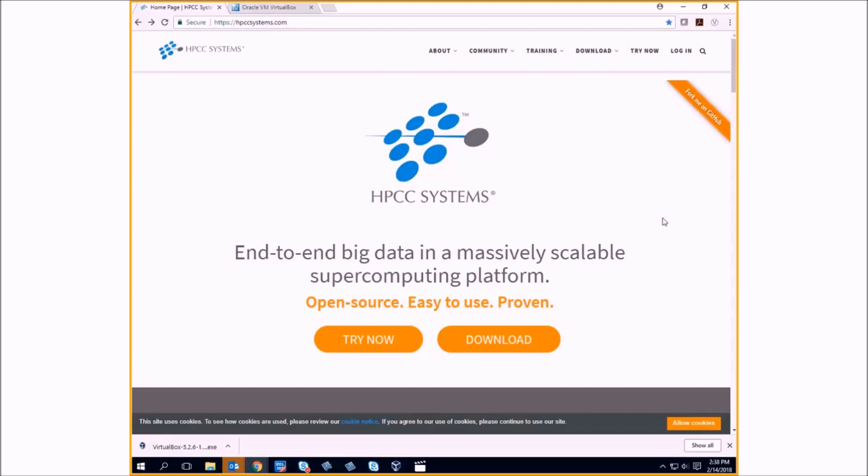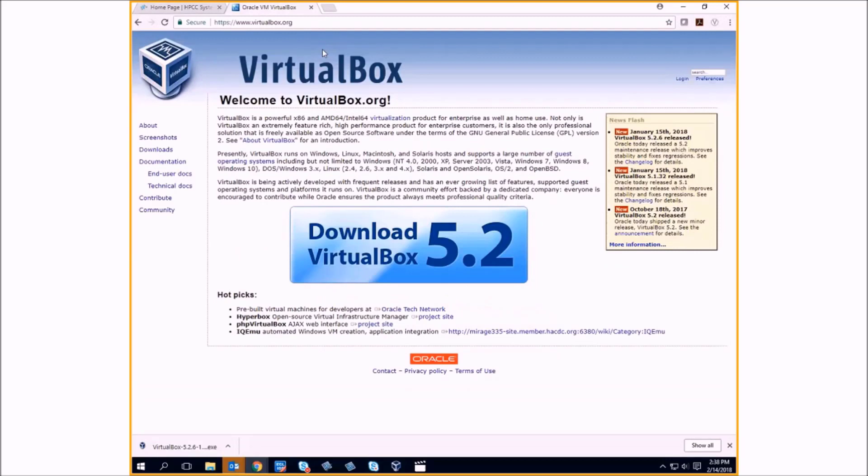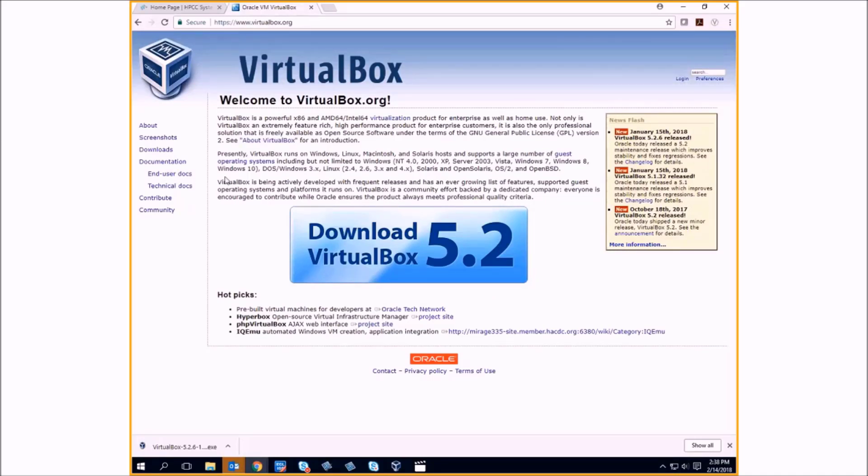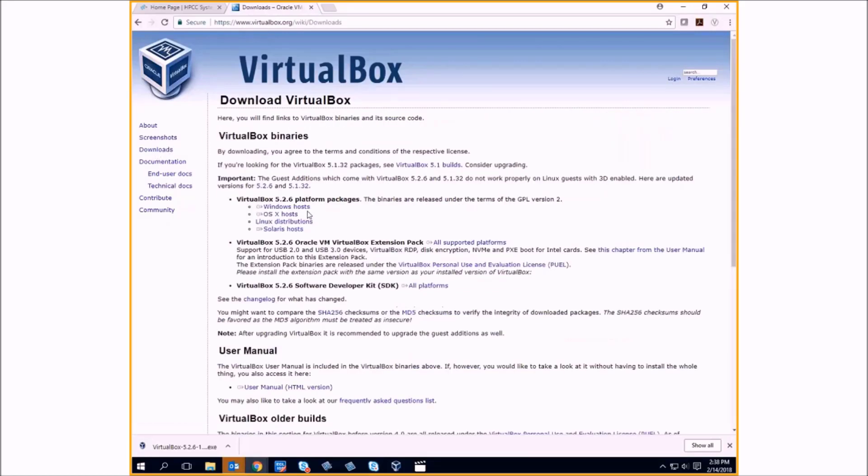First thing you should have is a computer that's capable of running virtualization. And you're going to need virtualization software. We're going to use the Oracle VM VirtualBox. This is a free download available at virtualbox.org. Just go to virtualbox.org, press the Downloads link, and select the package for your host.